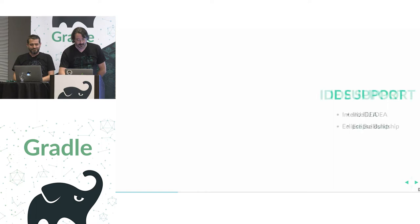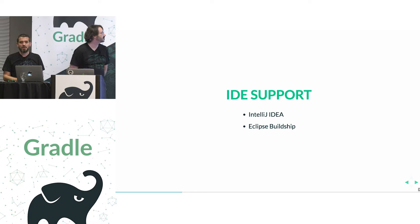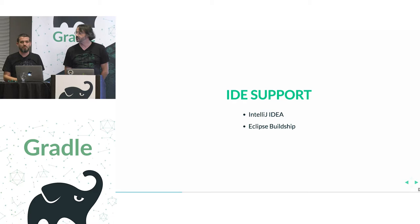So, first things first, everything we're going to show you works today in IntelliJ IDEA and is planned to work in Eclipse too thanks to the Eclipse Buildship plugin.